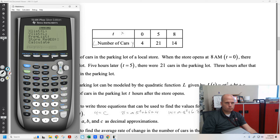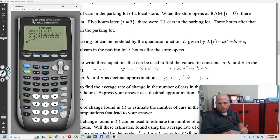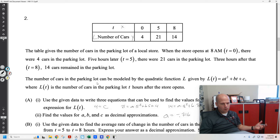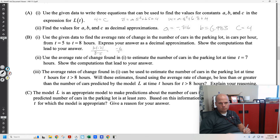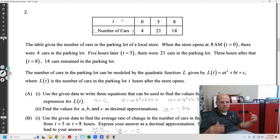Running a quadratic regression gives us A, B, and C — round or truncate to three decimal places. Same thing: find the average rate of change from 5 to 8 hours. Show the computations. So we got 14 minus 21 — we decreased. Over the course of three hours, we're decreasing on average by 2 cars per hour in the parking lot.